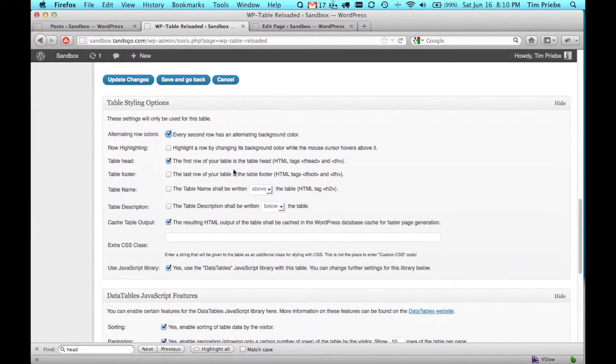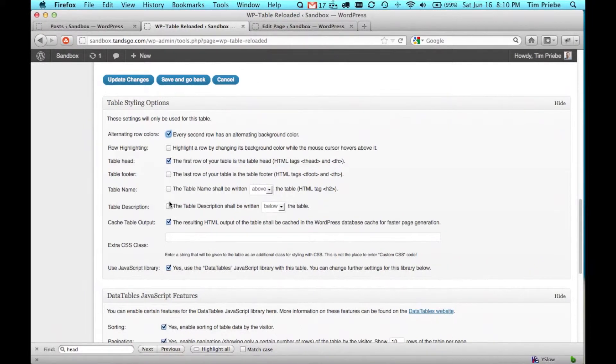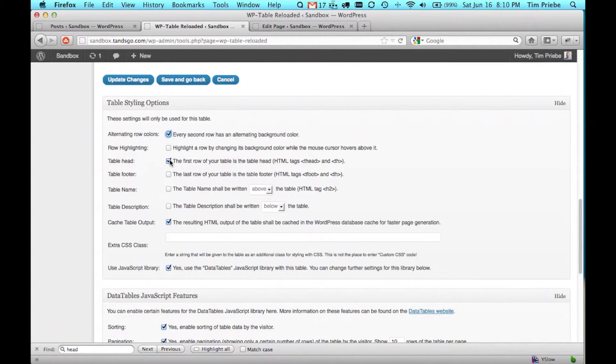In fact, all of these settings may be overwritten by your actual website's settings. We don't want to display the description or the name of the table, so we'll make sure those are unchecked. And we already mentioned that the first row we wanted to be the heading, so we'll leave this checked.